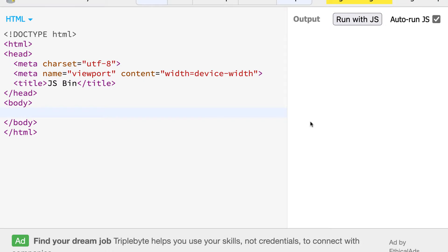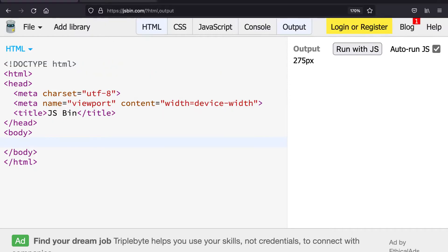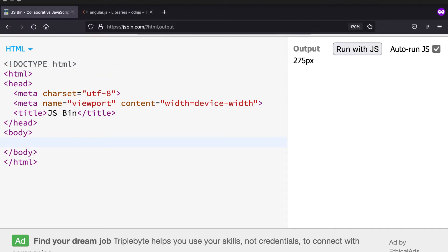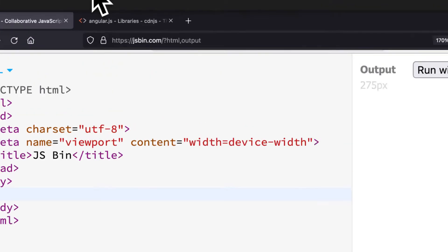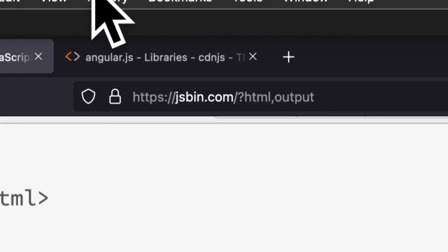AngularJS is a component-based framework for building web apps, and it's extremely popular. So we're going to learn how we can get started really quickly, really easily with AngularJS. We're going to build our project at jsbin.com, so join me at that website.